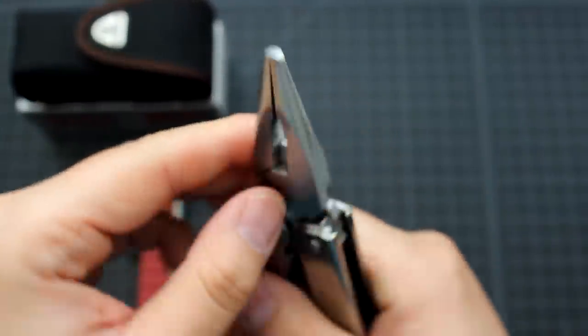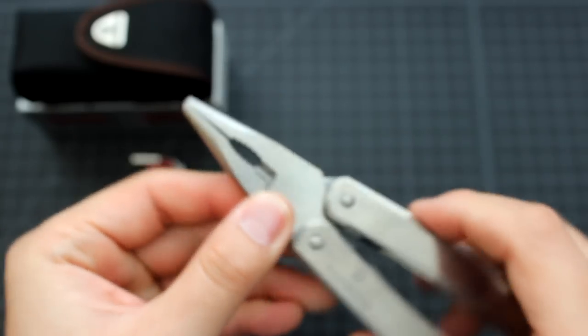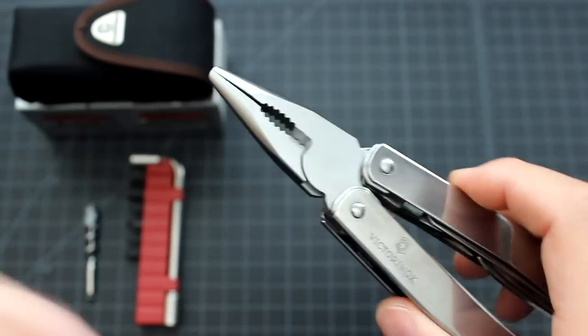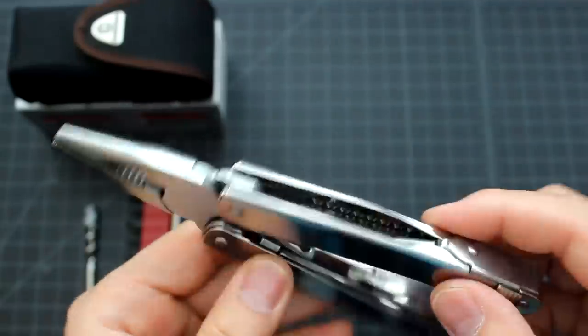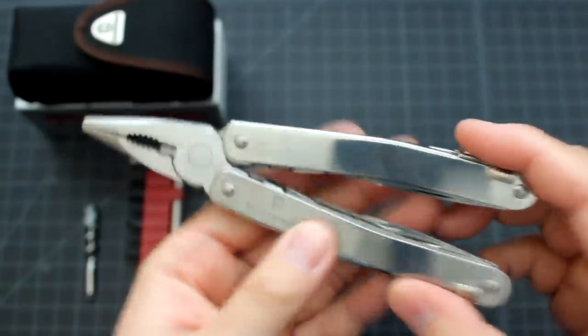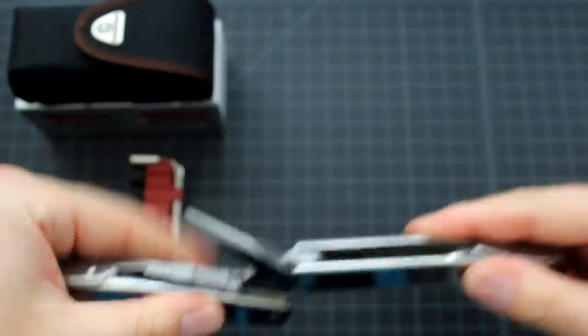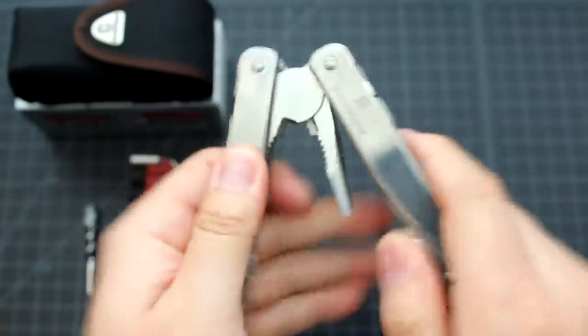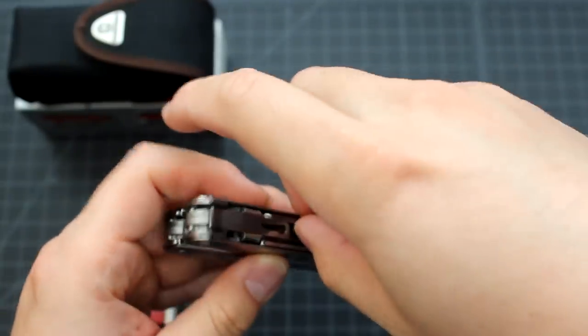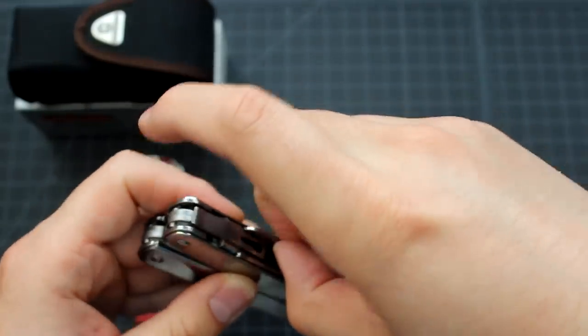The fit is good too. So that's the plier, very easy to open and close. Let's look at the tools it has.